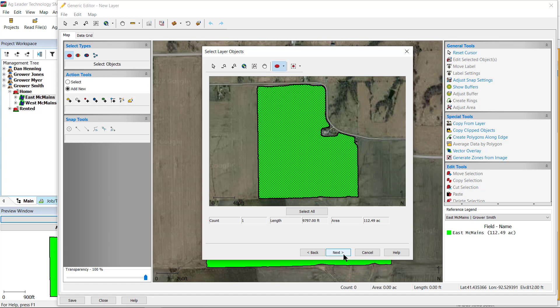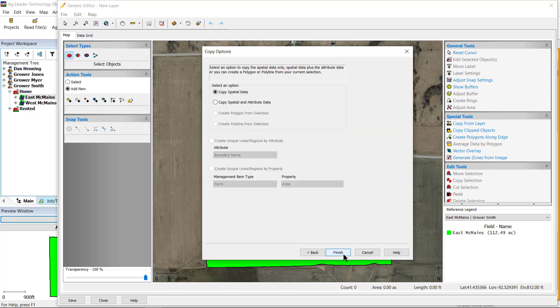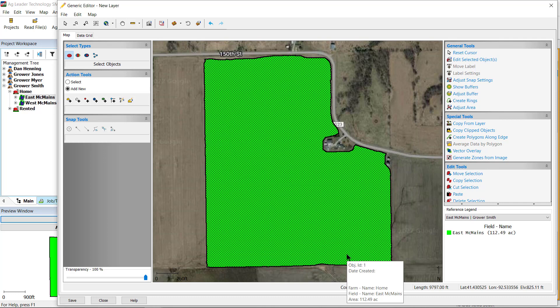On the Select Layer Objects window, we want to copy the entire field, which is already selected. Click Next. Here on the Copy Options window, you can choose to copy either Spatial Data Only or Spatial Data and Attributes from the reference layer. We don't need the attributes contained in the boundary map, so we will select Copy Spatial Data Only. Click Finish.